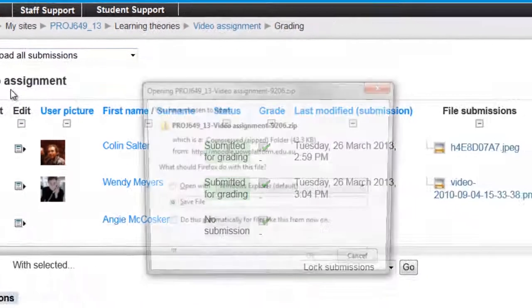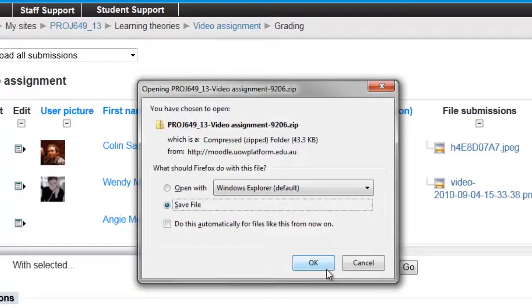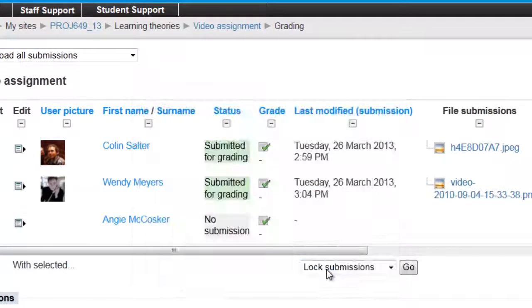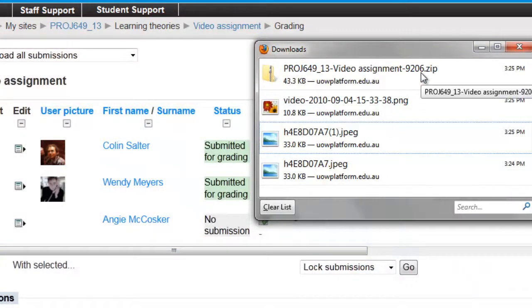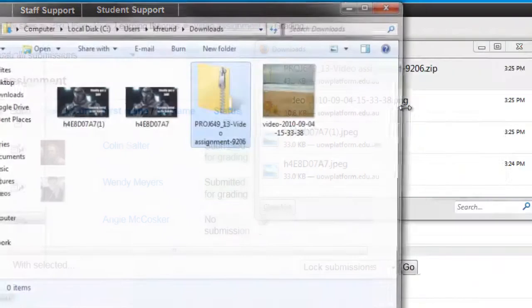The submissions are packed in a zip file that you can save on your computer. When you open the file, just choose Extract Files and follow the prompts of the dialog boxes that follow.